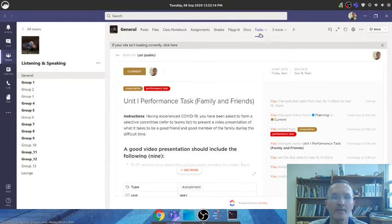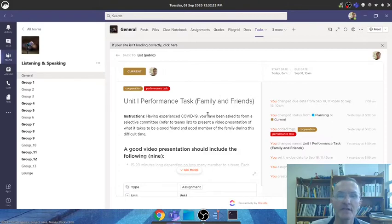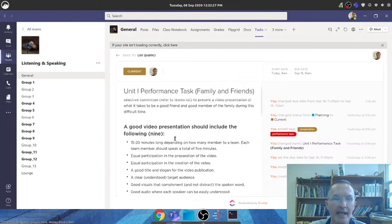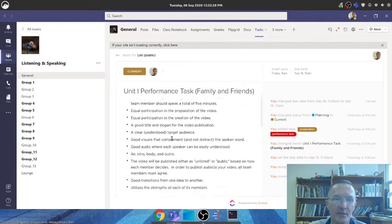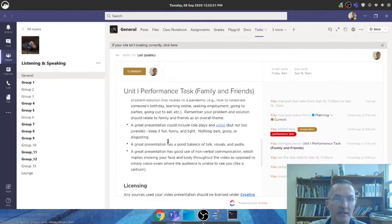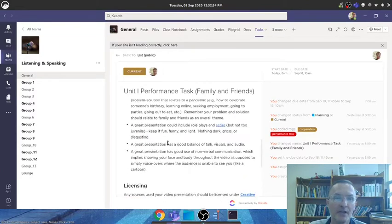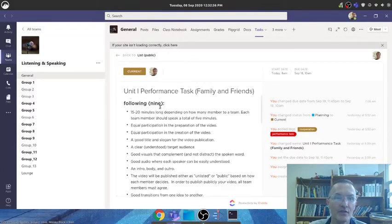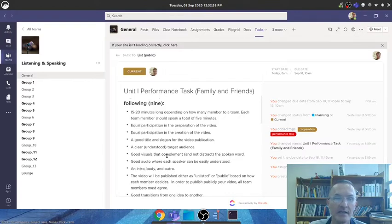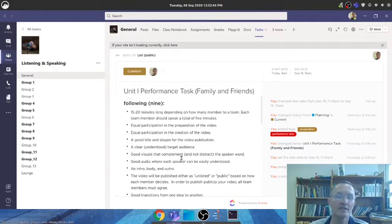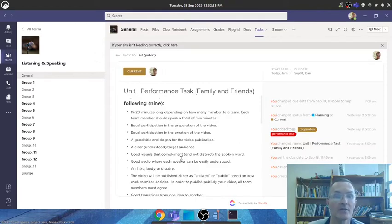So I would suggest that you go to tasks and then select this task, Unit 1 Performance Task: Family and Friends, and take a look at this information that's found here. We'll talk about this tomorrow in class, but it might be helpful for you to first review this as we discuss it in class. It may become more clear if you're already familiar with what I'm about to say. This is especially important if you find listening to what we talk about in class a challenge.